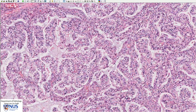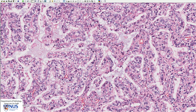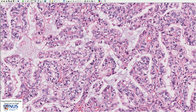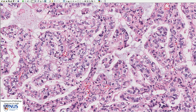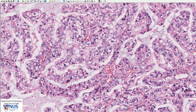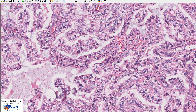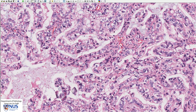Looking more closely at the cells, these are polygonal cells. There is some degree of nuclear pleomorphism. The nuclei do not show very marked or bizarre atypia, but certainly the nuclear membranes are quite irregular. Some of the nuclei exhibit small but prominent nucleoli. The striking thing about most of these cells is that the cytoplasm is quite abundant and clear. The reason why the cytoplasm appears optically clear is because these cells contain glycogen. Some of the cells appear to have a more eosinophilic or pinker cytoplasm, which is also very commonly seen in clear cell carcinoma.